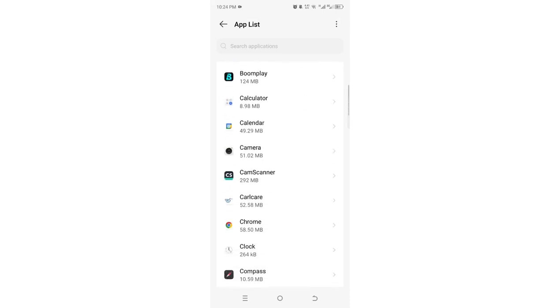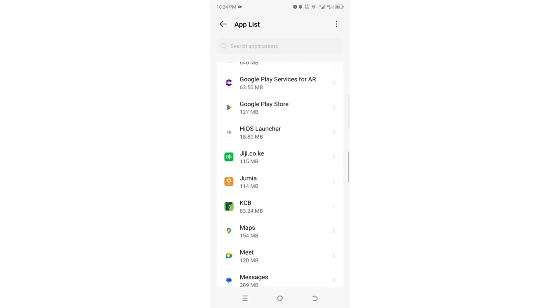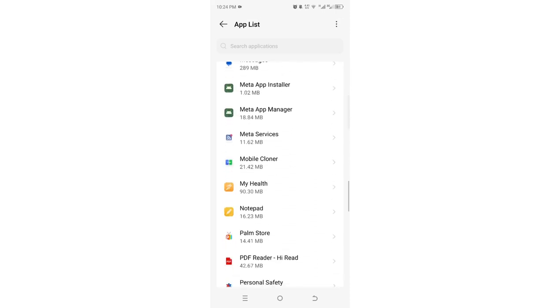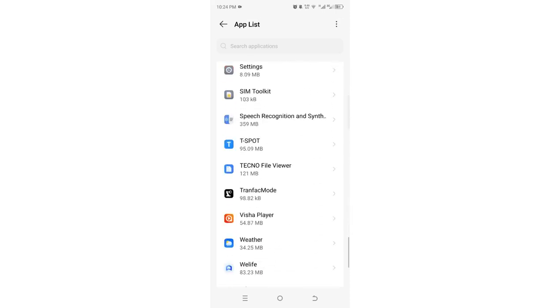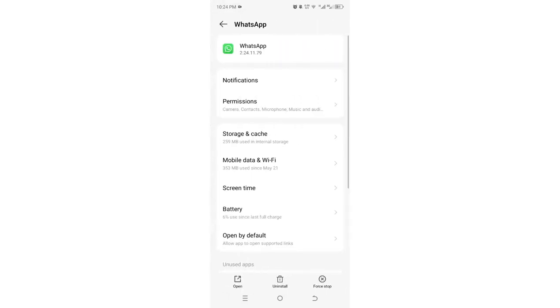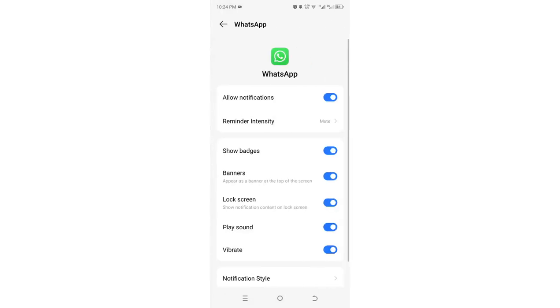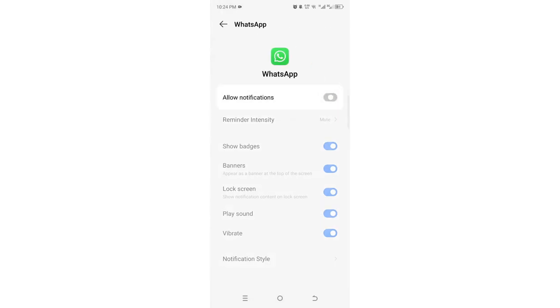Then, scroll down to where we have WhatsApp. It is here. What you are required to do, you just need to click where we have the option notification. Then, turn off this option.